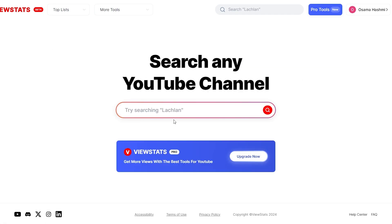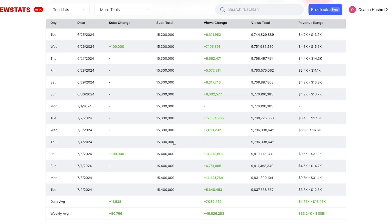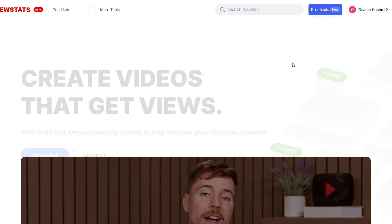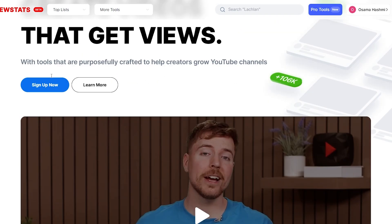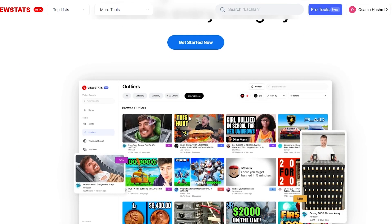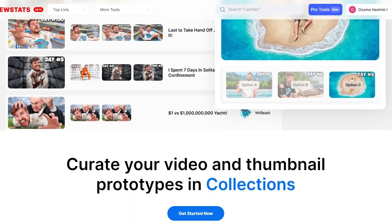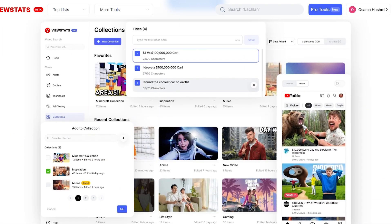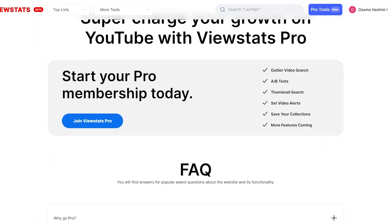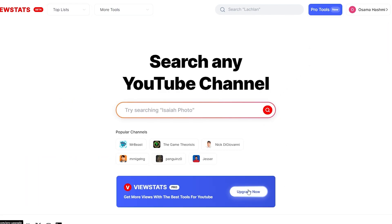You can search for any channel possible and see their stats. There are also pool tools, but those are for pro versions. ViewStat is built for creators by creators — I believe this tool was made by Mr. Beast, who is one of the best YouTubers on the planet right now. So if he made a tool for YouTubers, it's probably a pretty good one worth checking out.